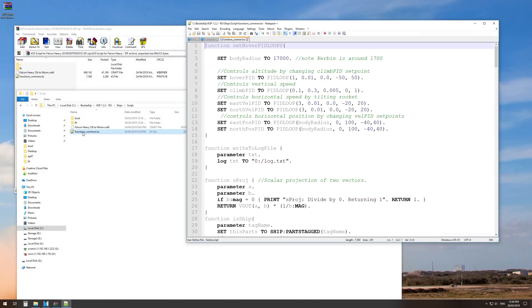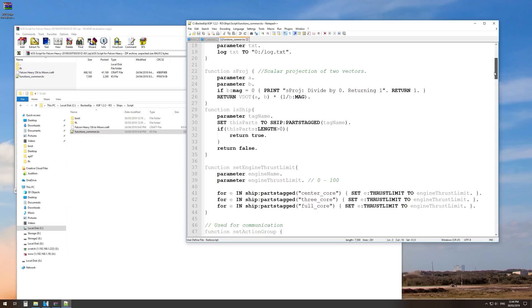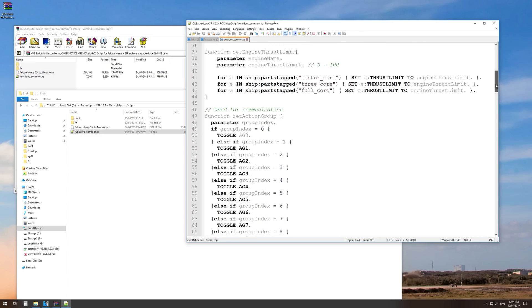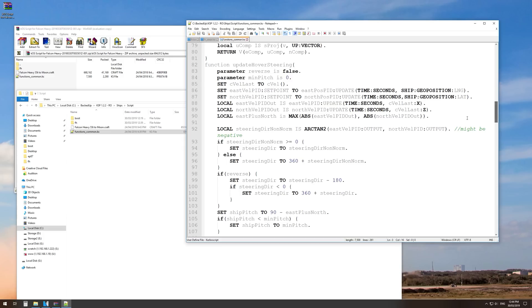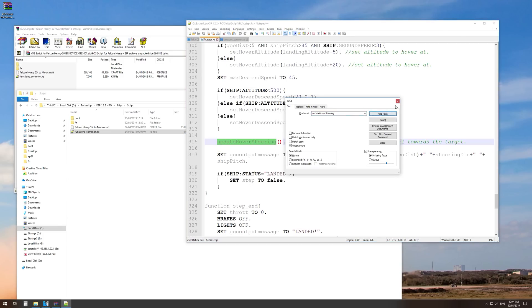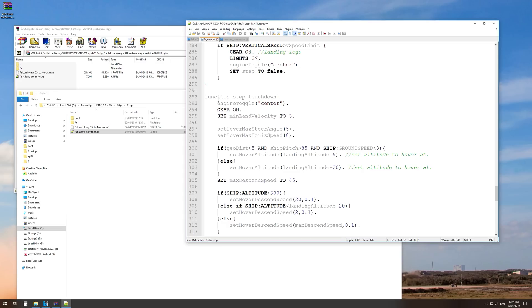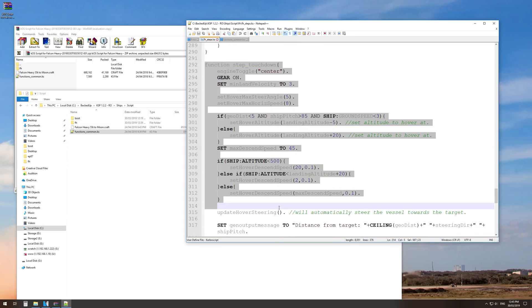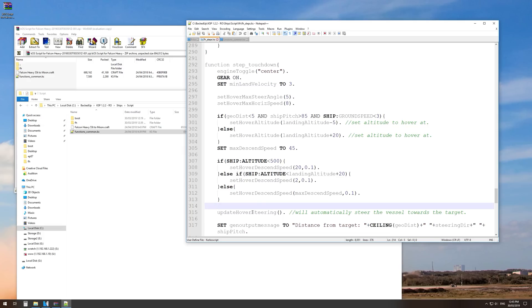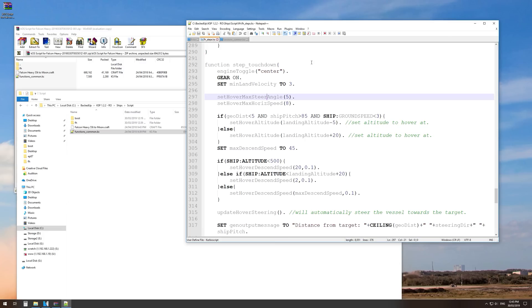Just a little about the common functions file: you'll see there are all sorts of useful tools — setting engine thrust limits, action group settings, hover steering, and all sorts of things that you could use not only for SpaceX-related missions such as Falcon 9 or Falcon Heavy, but for almost anything you want. You can see that hover steering function has been called quite a lot through the touchdown step. You can easily find all the things you need just by using the search function.